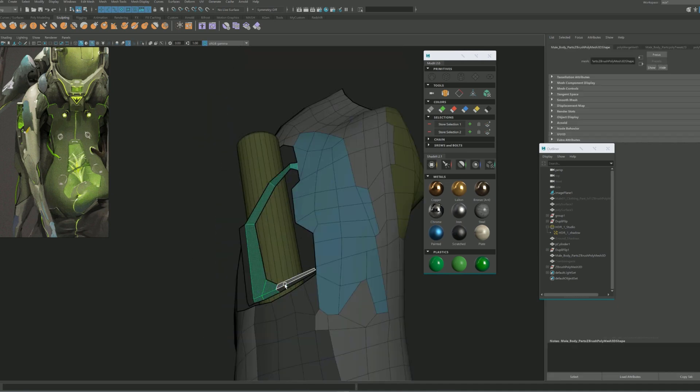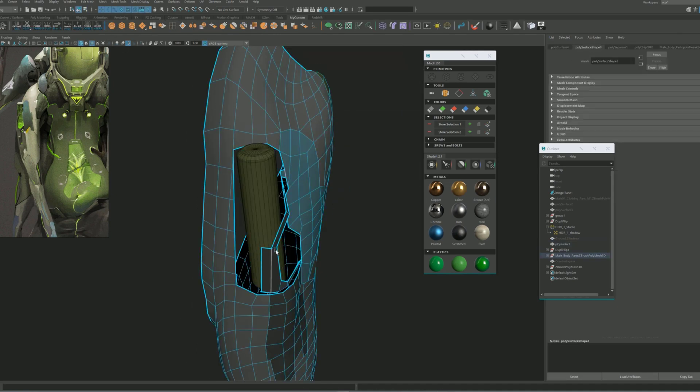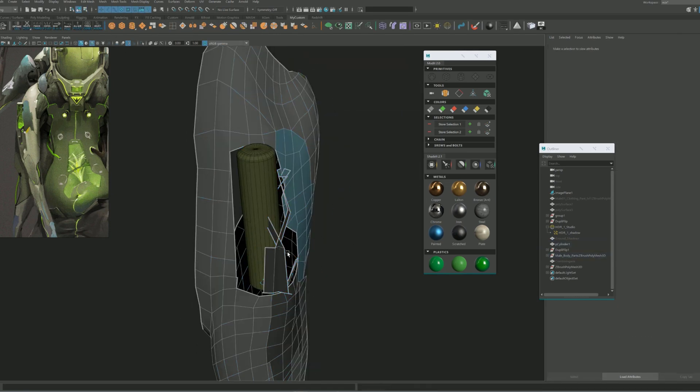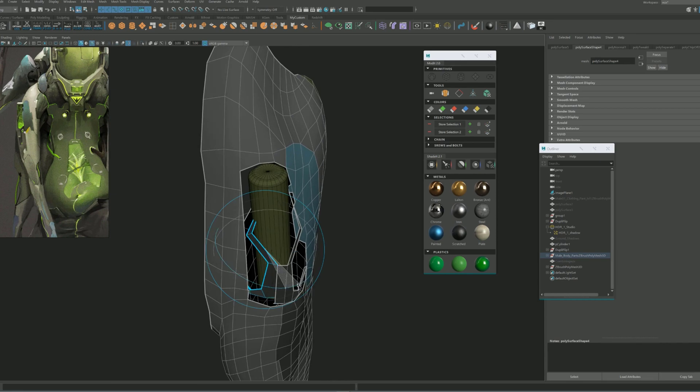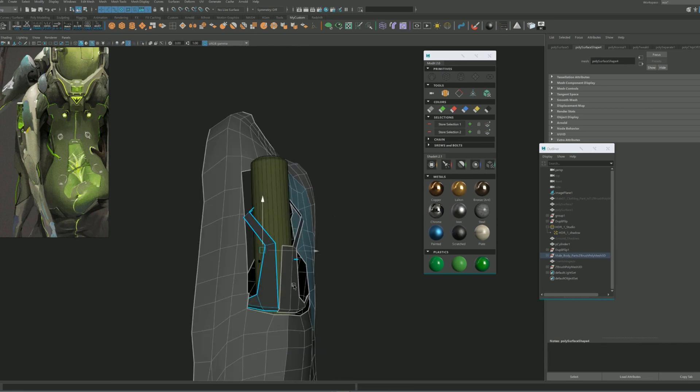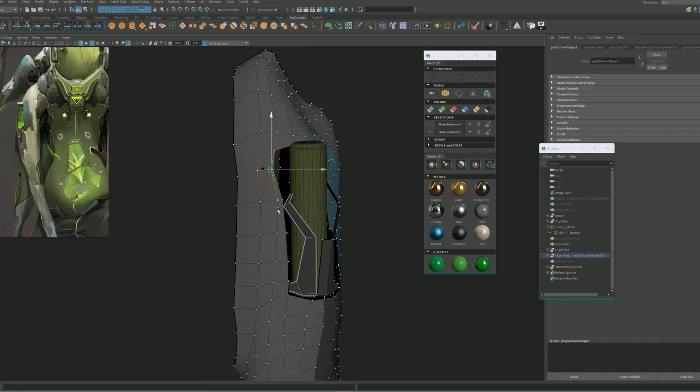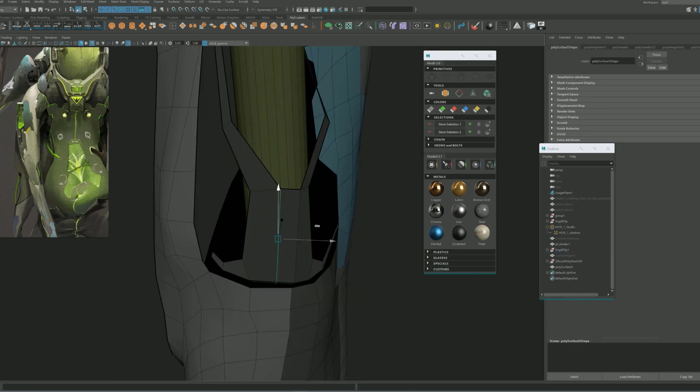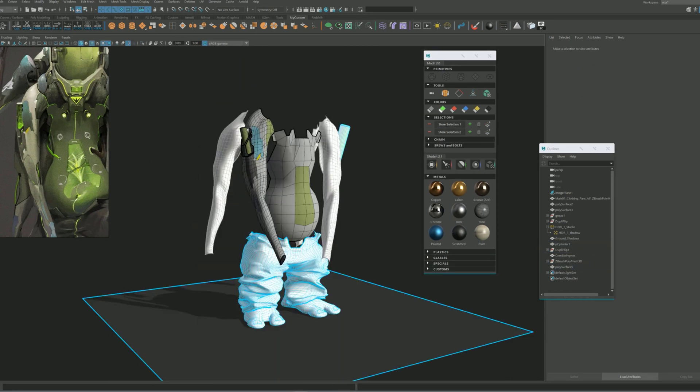Then we will go deeper on technical aspects like hard surface modeling, zebra sculpting, clothing, texturing, lighting, FX, publication and more.